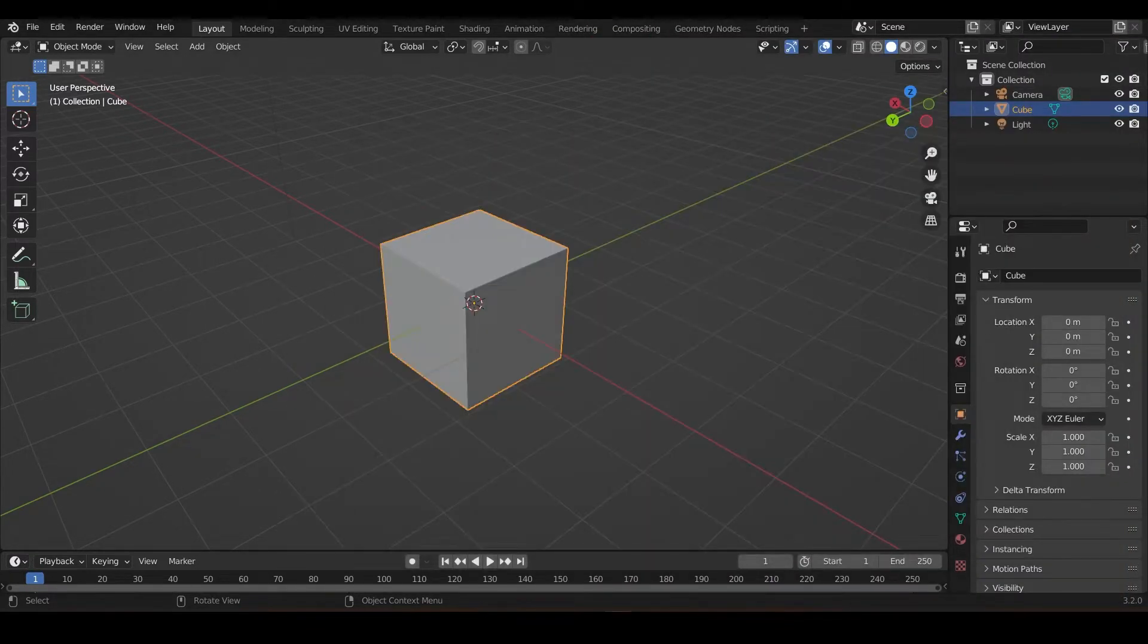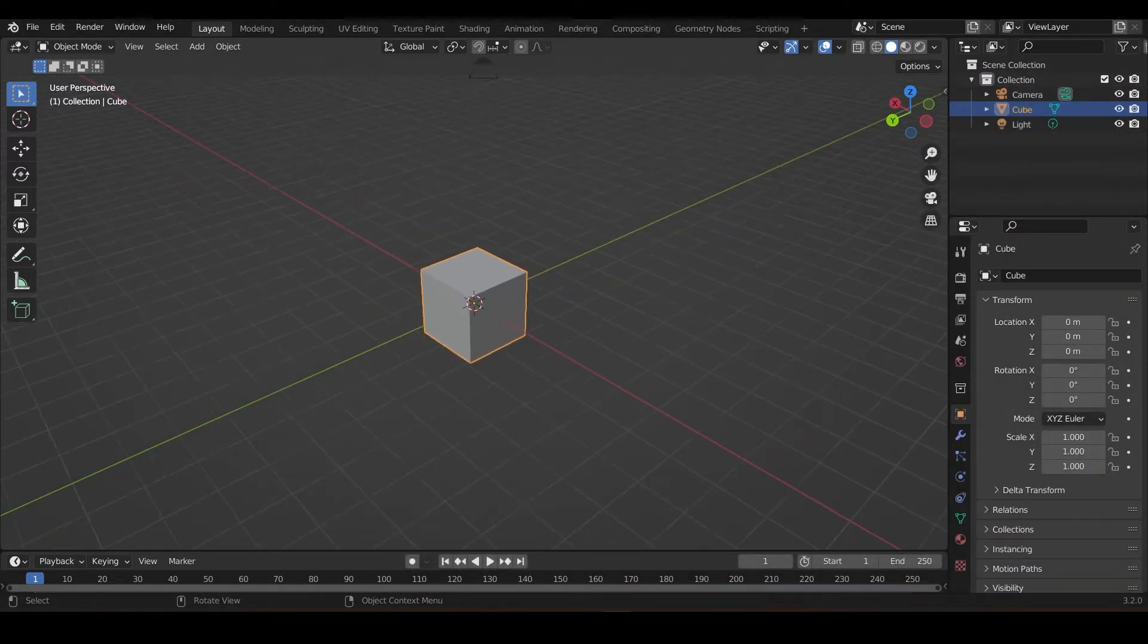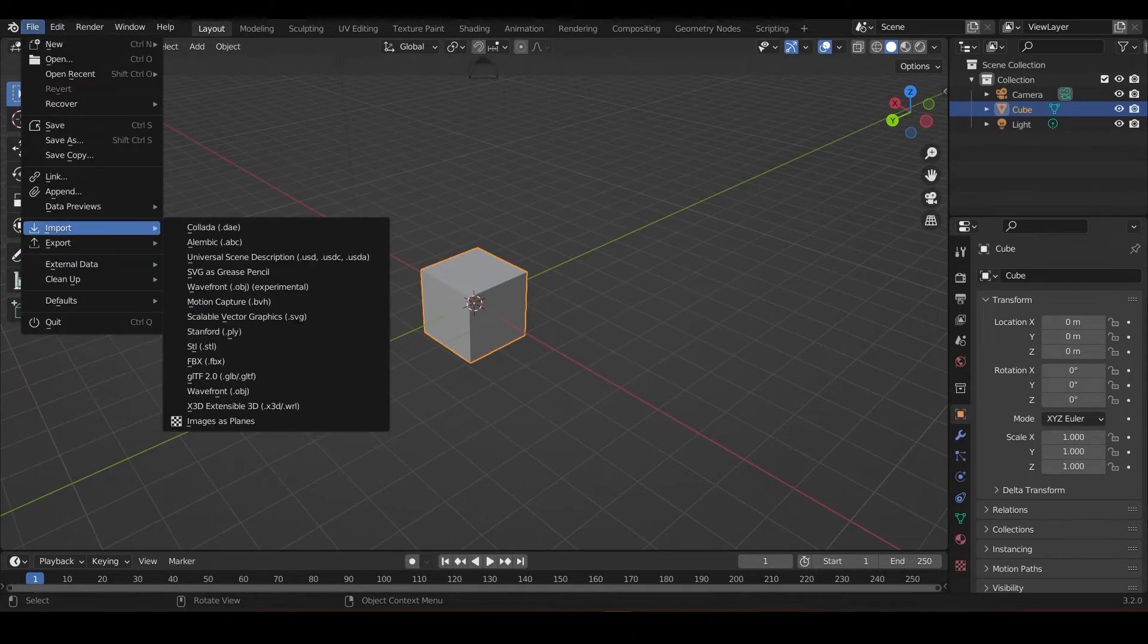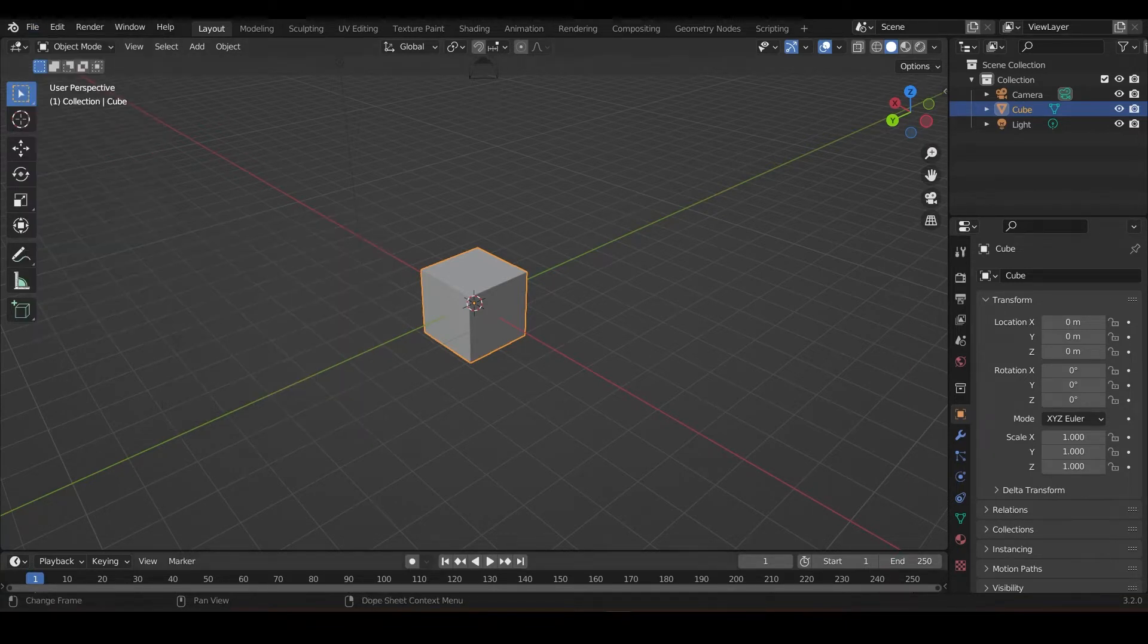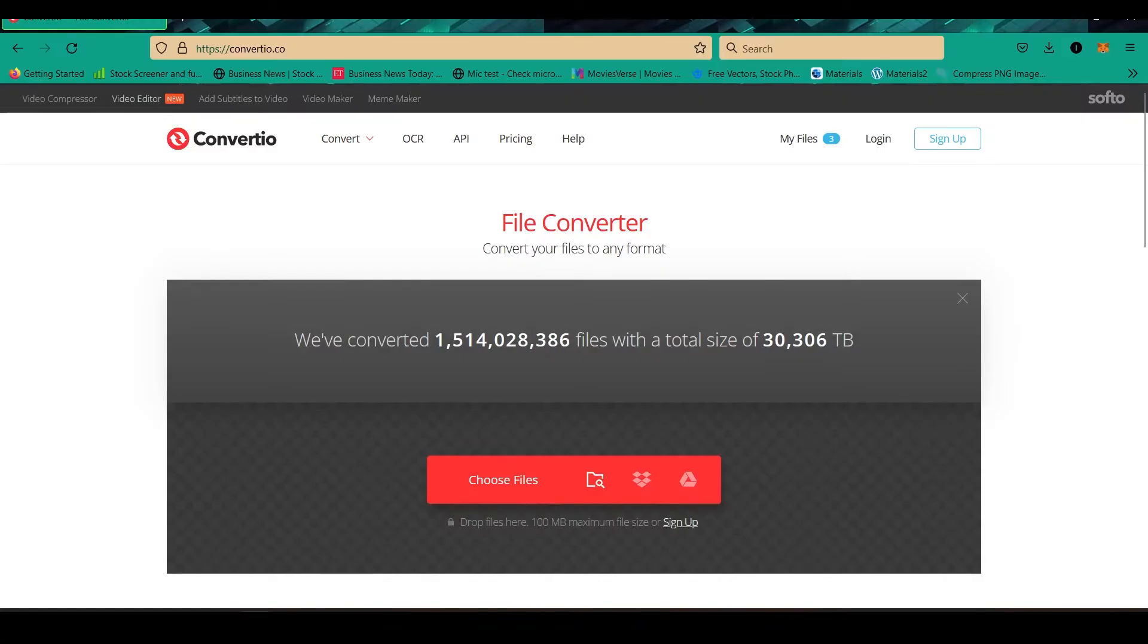So we're going to convert that image into this thing. The catch is you need to import an SVG file. So SVG file, you have to convert in Photoshop and Illustrator. I tried but it didn't go well, so I just got to this website. You can watch the link, it's here.